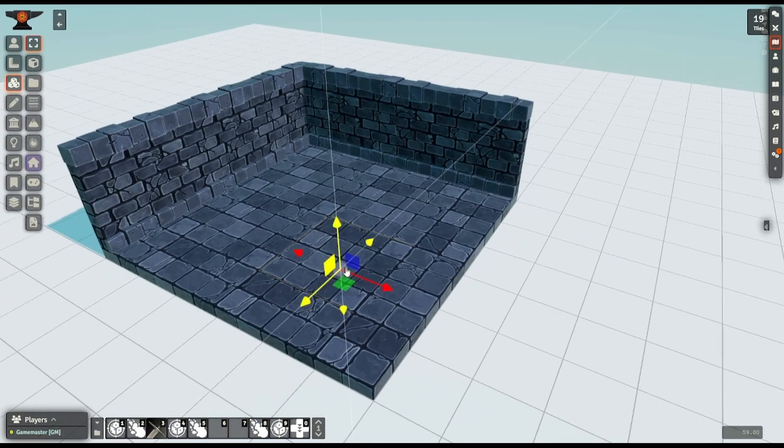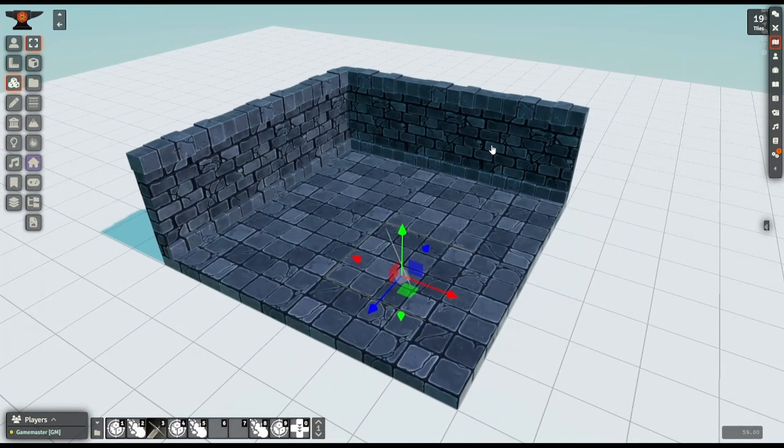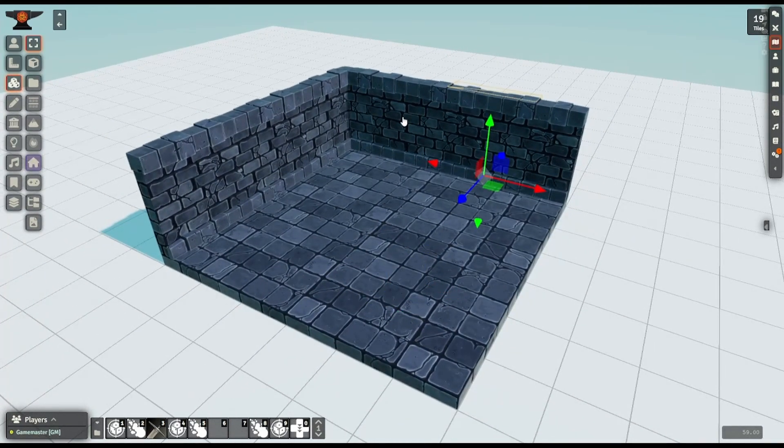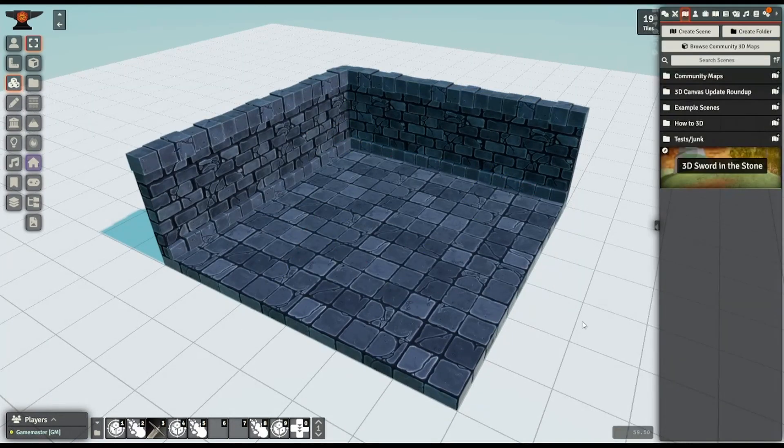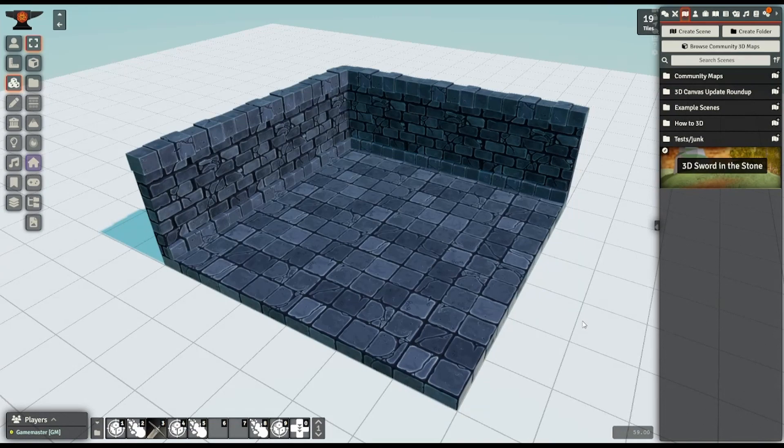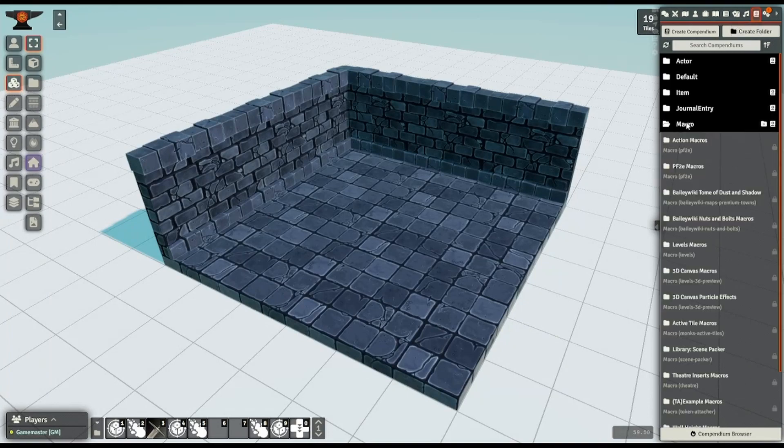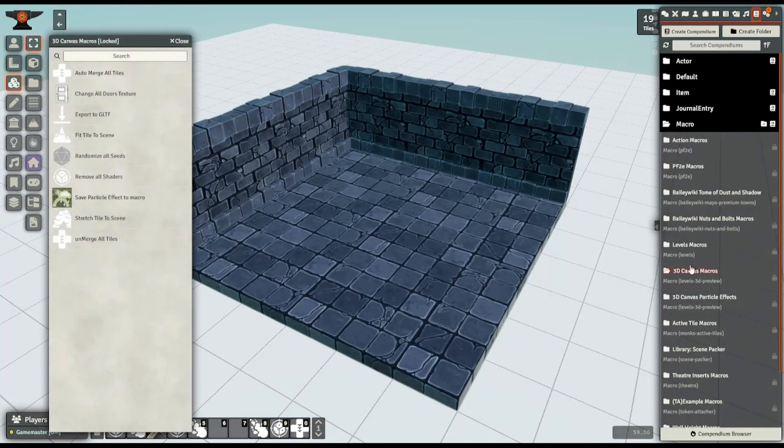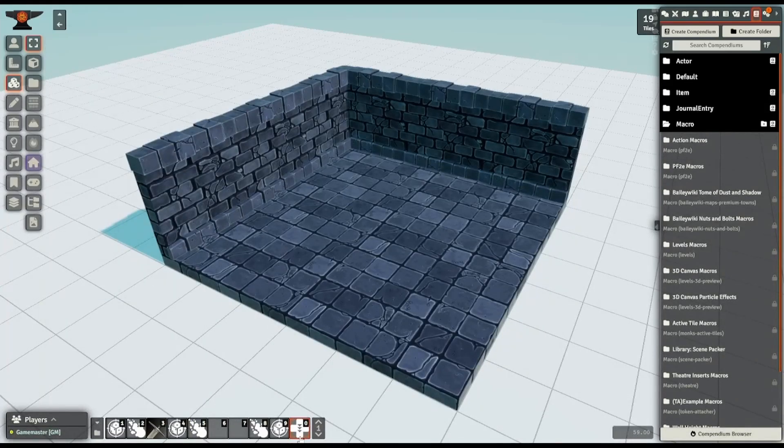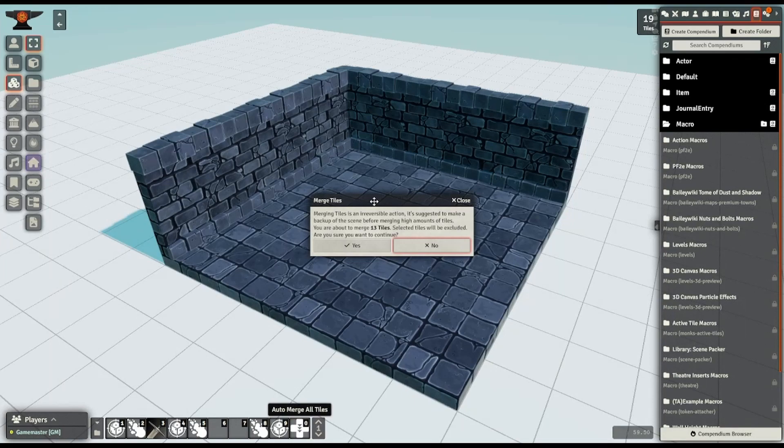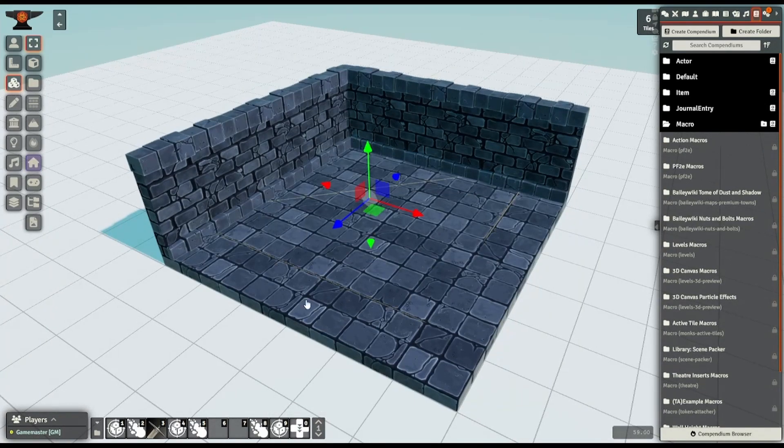These tiles are identical, but each of them is currently an individual object. So that's, say, 15 things that the scene needs to keep track of and render. If I use the tile merging feature, though, to get your hands on that, go over to your compendiums here, come down to Macro, and then in 3D Canvas macros, there's the Auto Merge All Tiles macro. So I've got that down here on the hotbar. So if I run that macro there, it'll merge all the tiles in the scene.